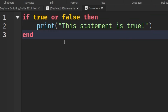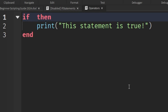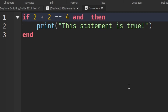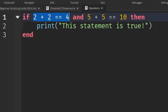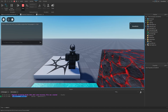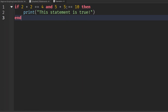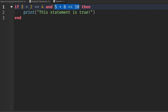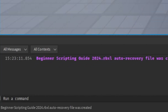That's how we use 'and' and 'or'. In a numerical example — if we say 'if two plus two == 4 and five plus five == 10' — both sides return true, so playing the game prints 'this statement is true'. But if we change the right side to 'five plus six == 10', that's no longer true, so stopping and replaying prints nothing in the output.